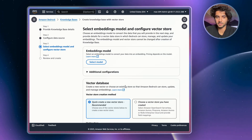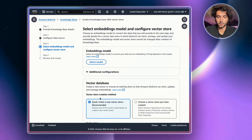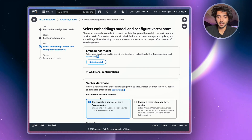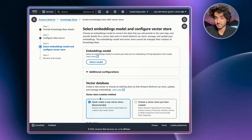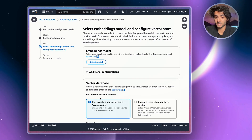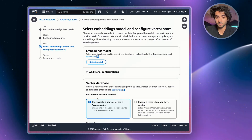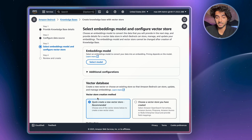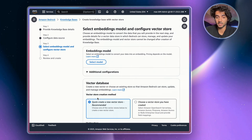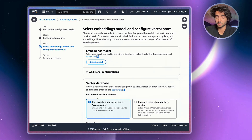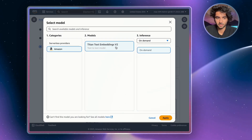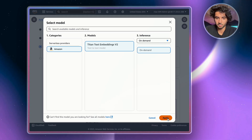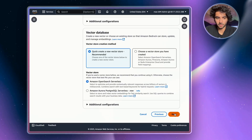Now we have to select an embedding model. Think of embedding models as taking text and converting it into numbers — each time someone asks a question, it creates a special card with a list of numbers that categorizes the question by theme, content, and writing style. This allows the model to find information that relates to the question even without exact keyword matches — similar to that vector search we discussed. Click Select Model, choose Titan Text Embeddings V2, and hit Apply.